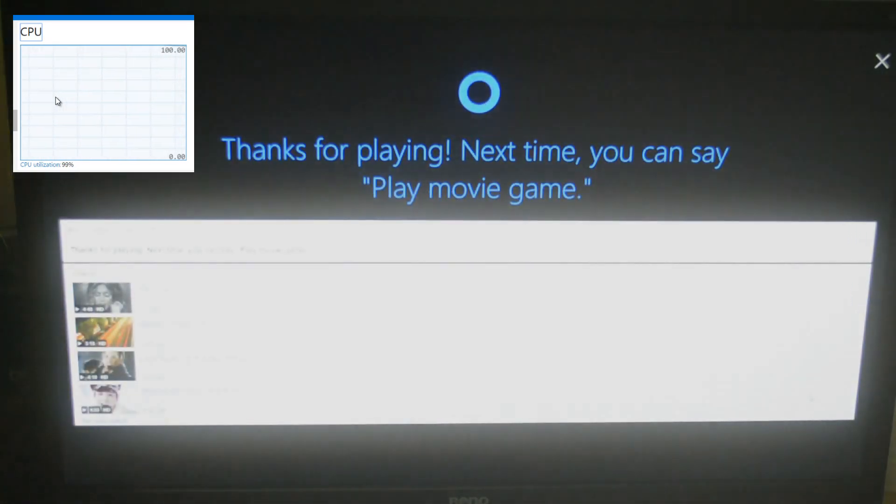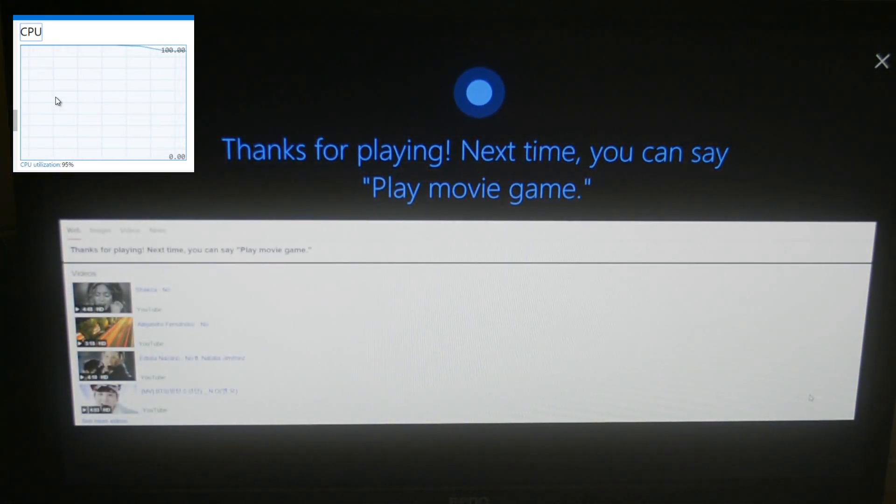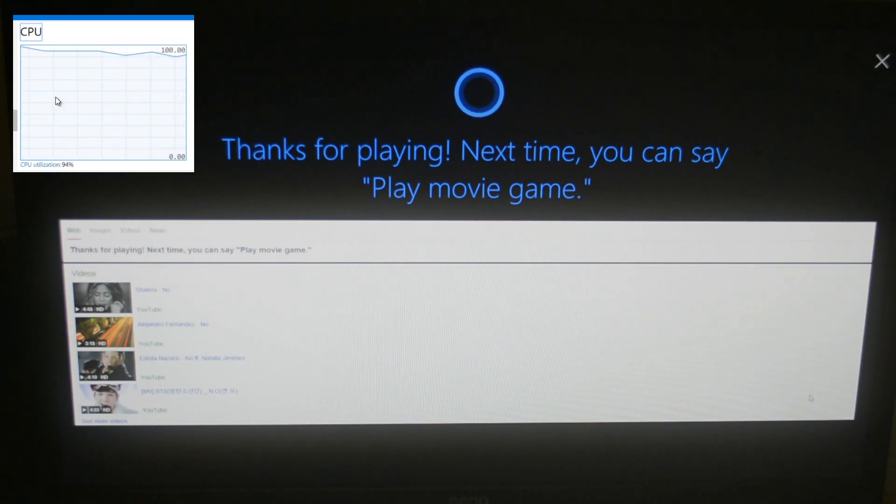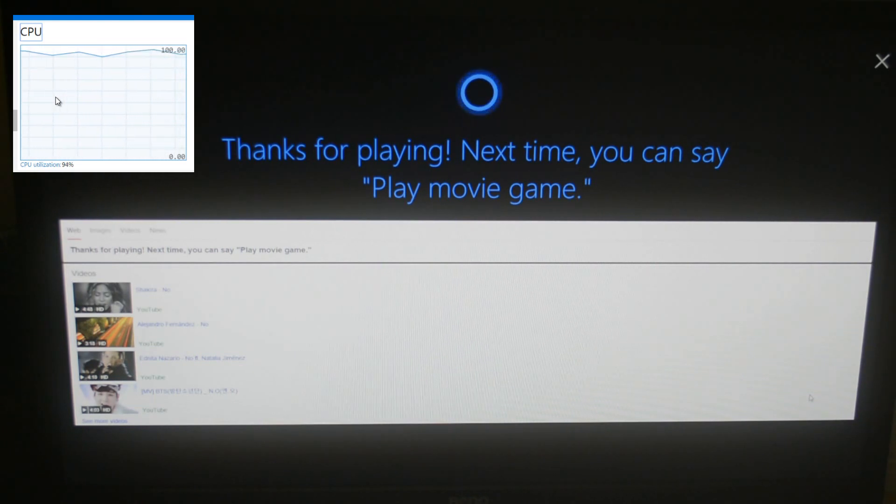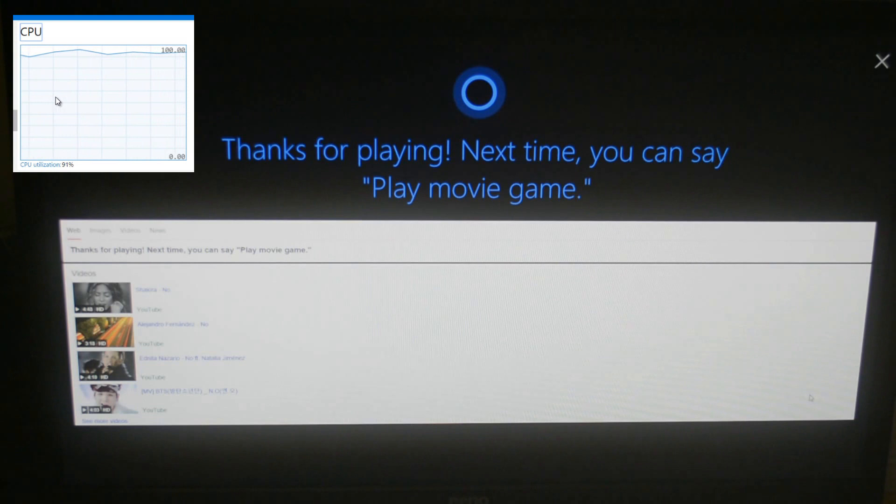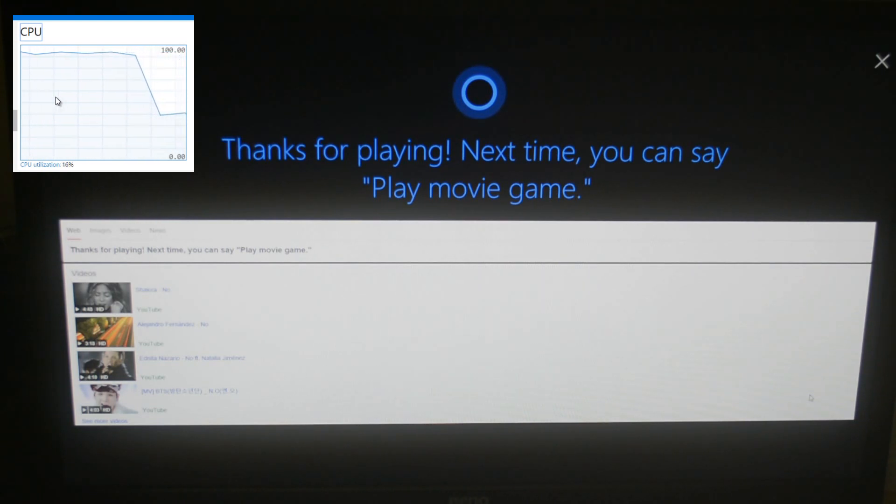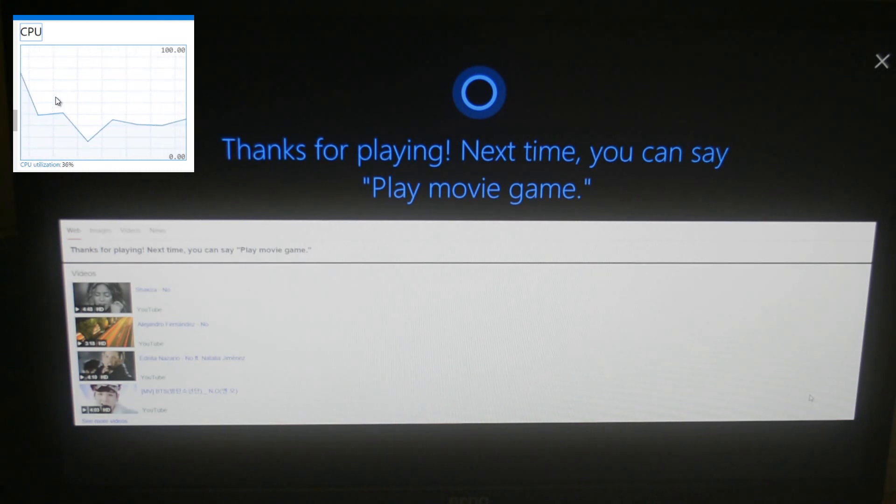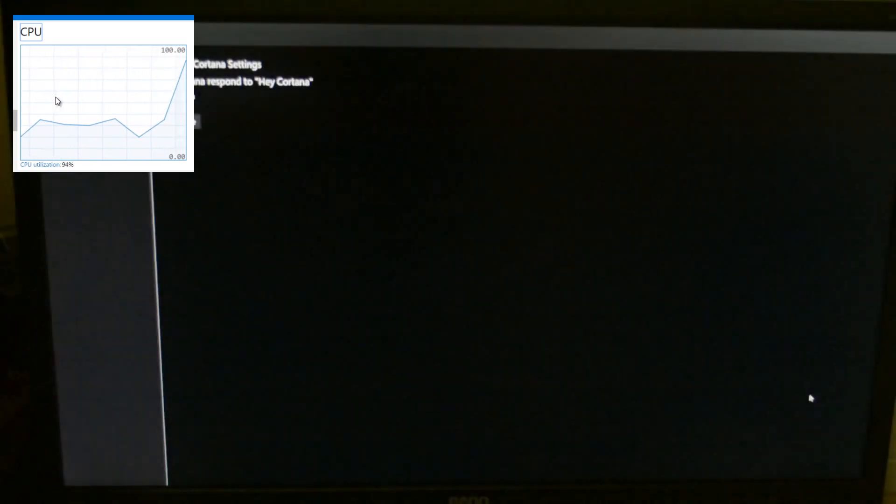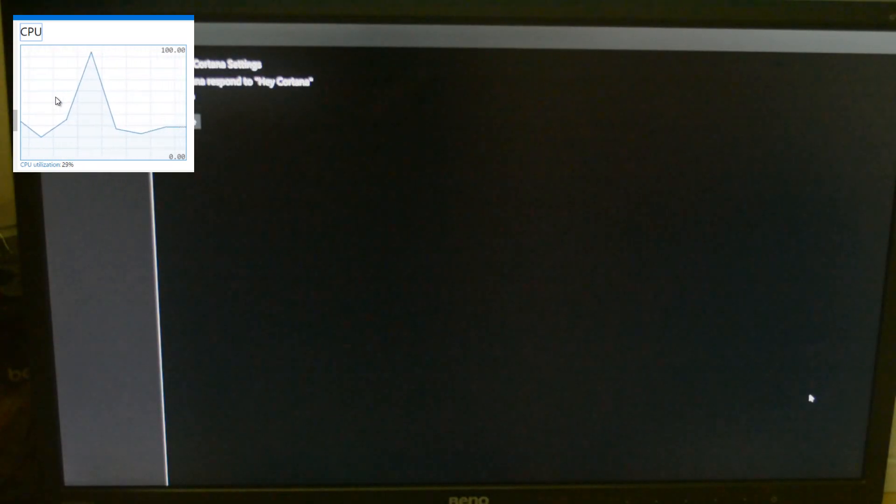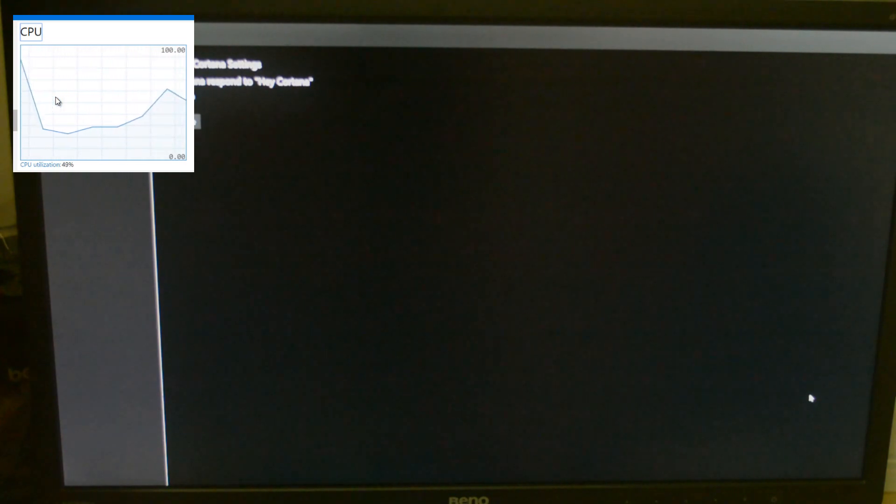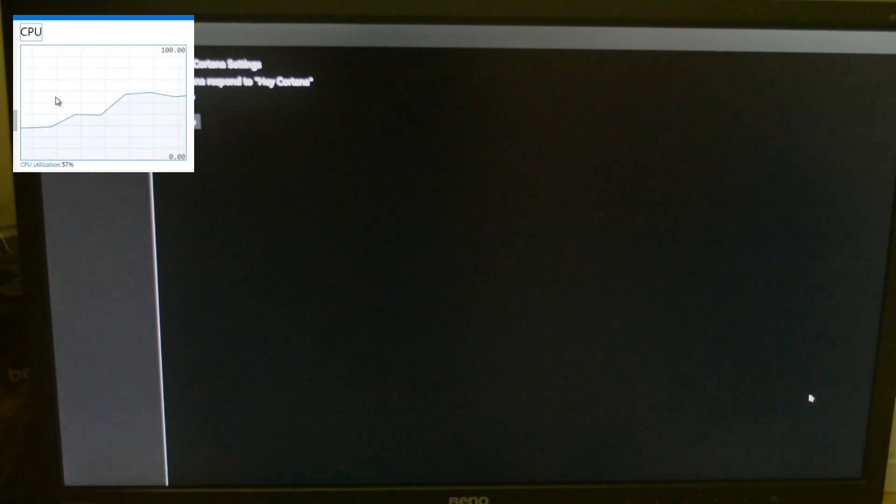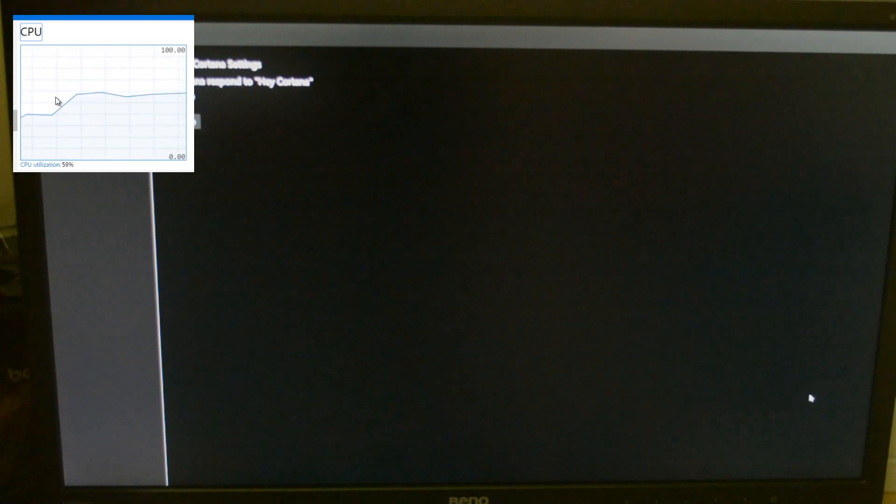Next time, you can say play movie game. When Cortana quits the screen, you can see the CPU utilization drop down drastically. Now the CPU utilization is back to its normal working ranges. This is why I feel that you may have to overclock your Raspberry Pi in order to use the Cortana feature to its full potential.